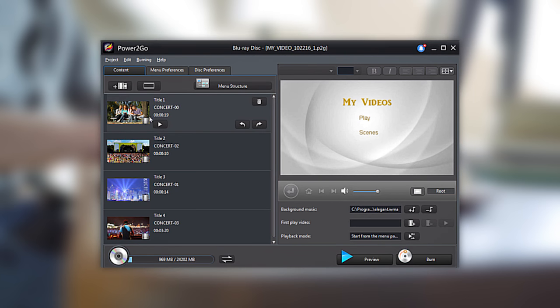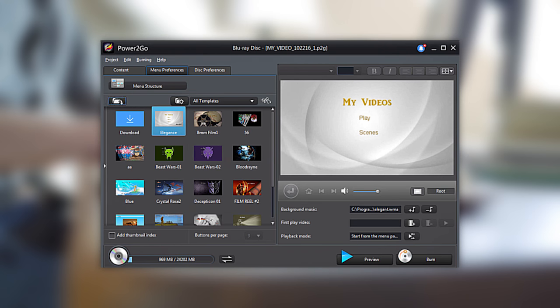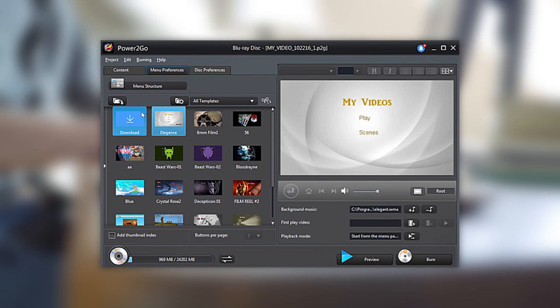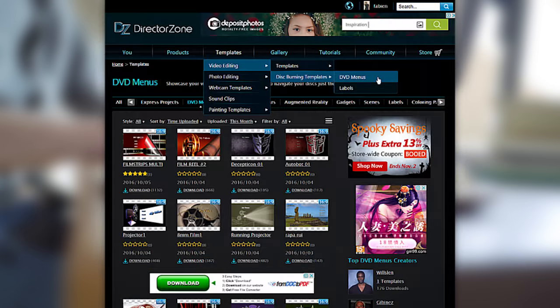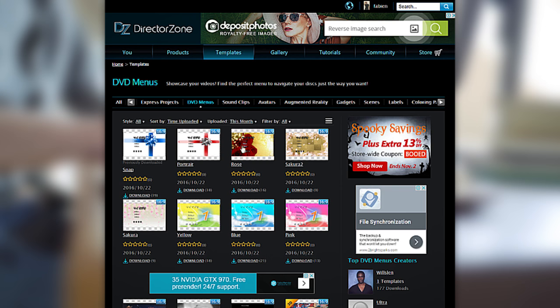Once your videos are in order, click on the Menu Preferences tab and you'll see several menu options. Below, you can select from a range of built-in templates, import your own menu, or select Download to choose from a vast range of free templates on DirectorZone.